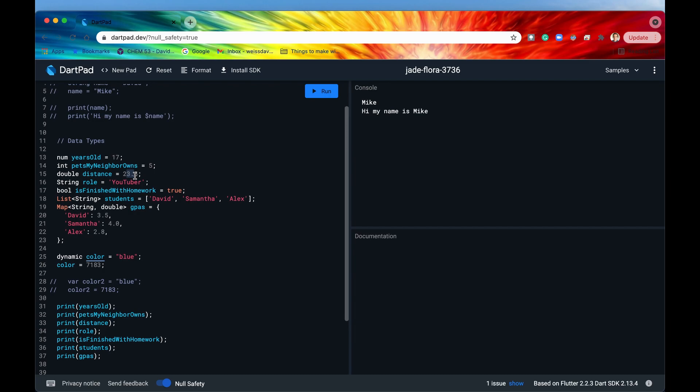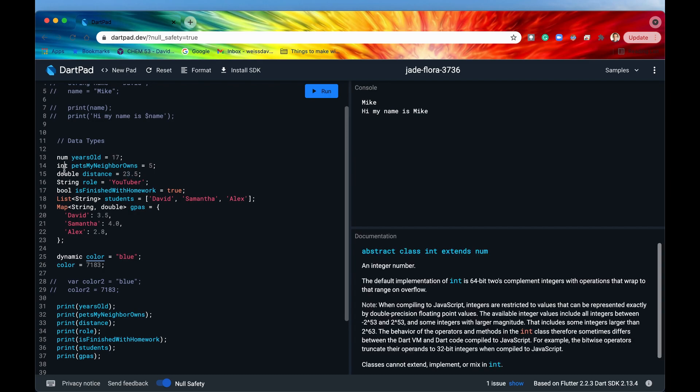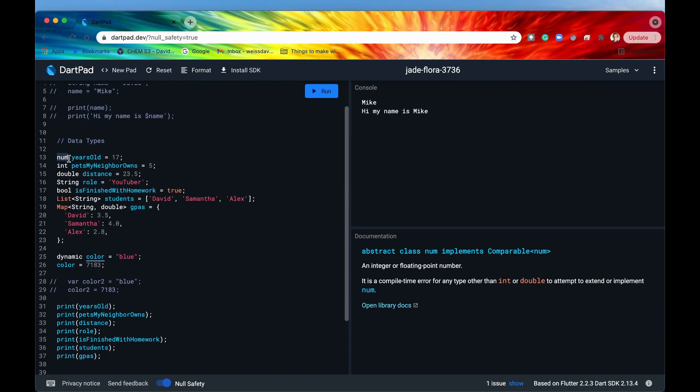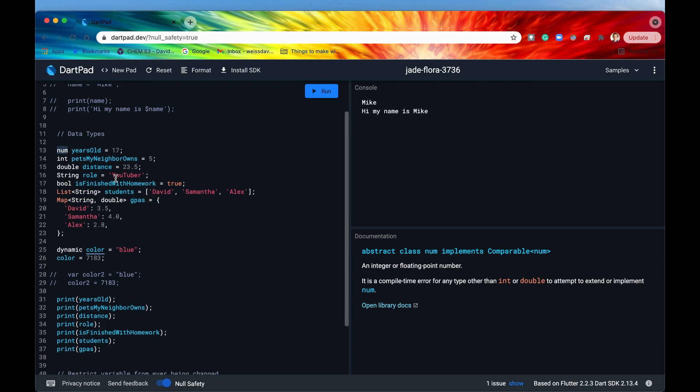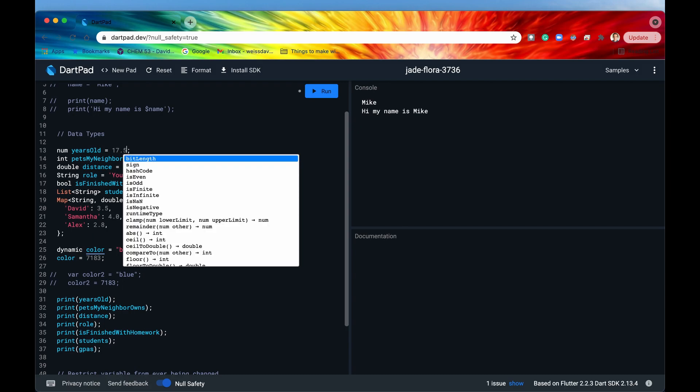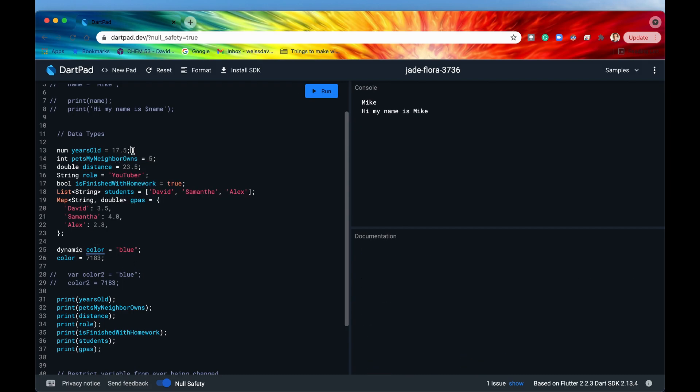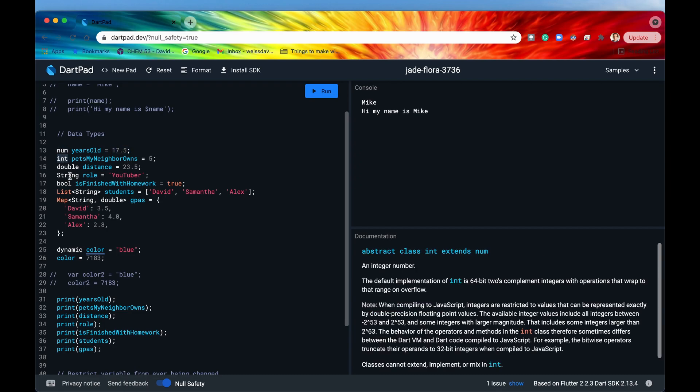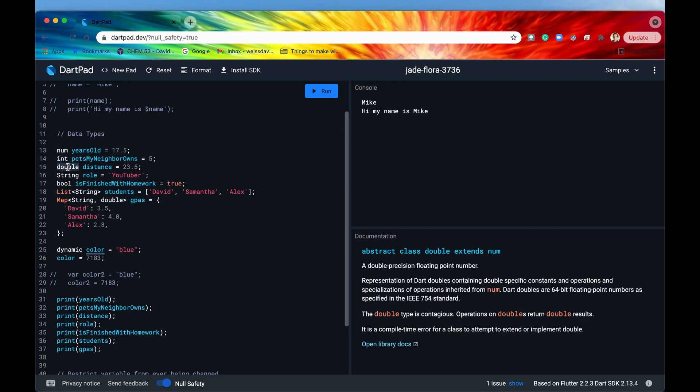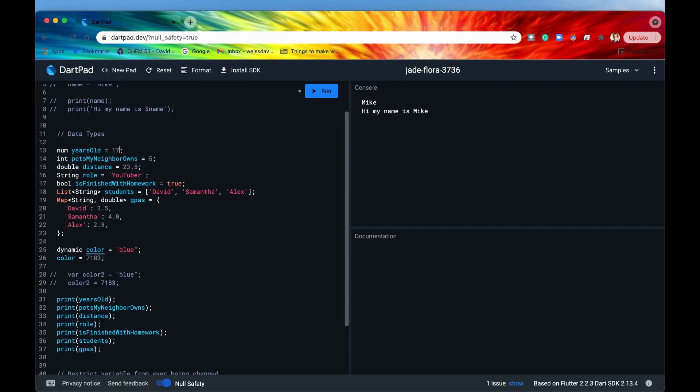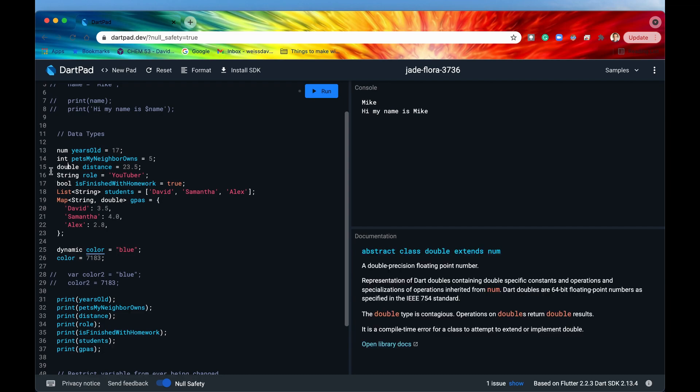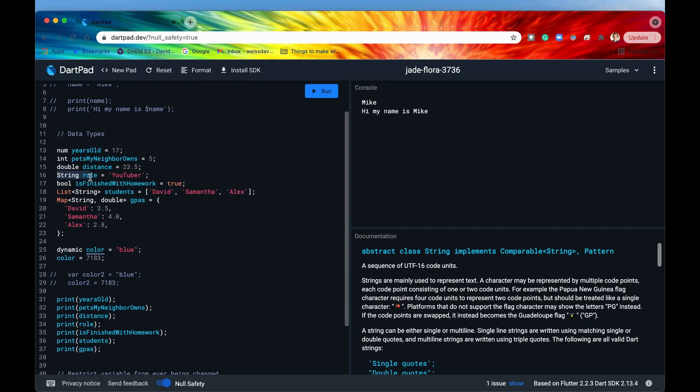Now let's say that you didn't know whether your number was going to be an integer or a double or possibly it could change within the life of the script. Then you would just declare it as a num. So num could be an integer just like this years old equals 17 or you could say that years old is 17.5. Both of those do not throw an error because a num can be either an integer or a double. All right so let's keep moving on.